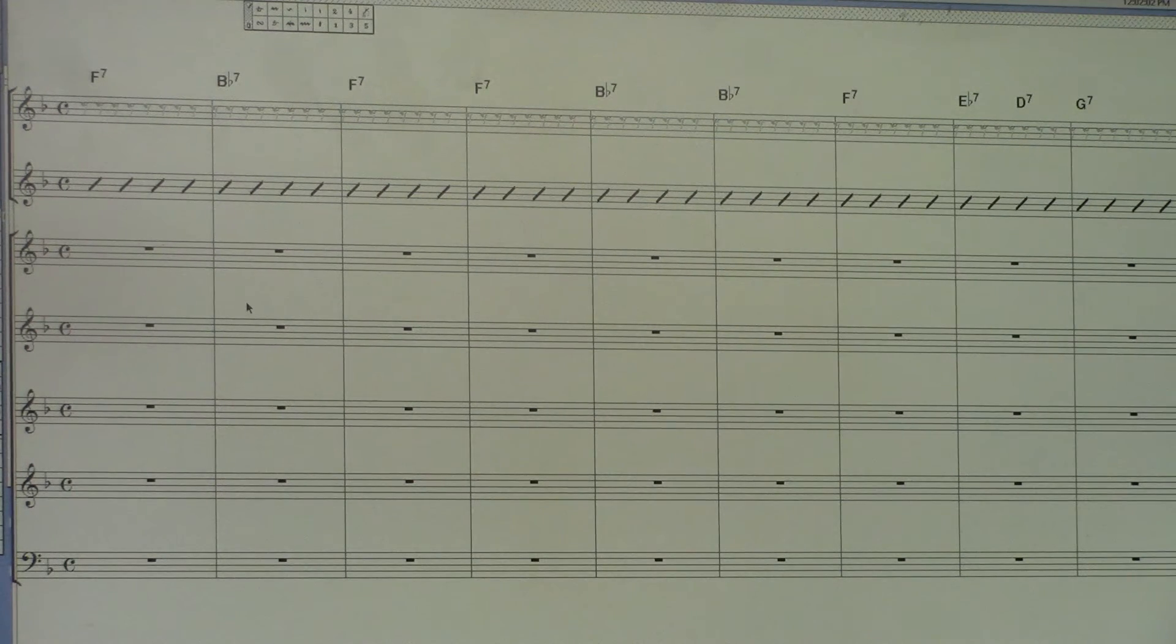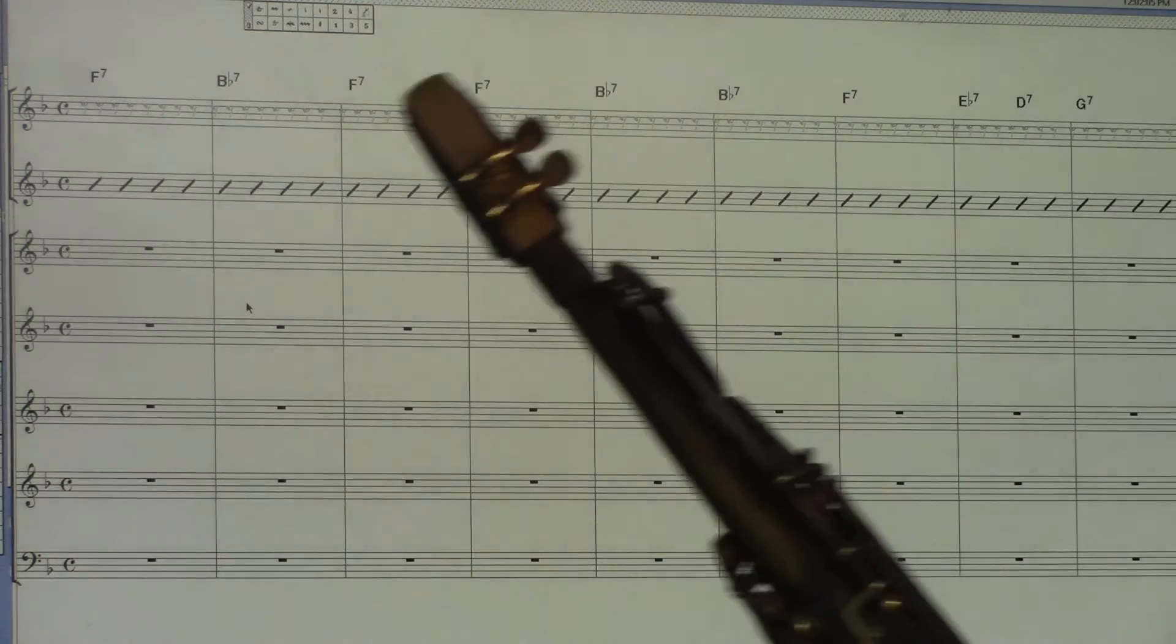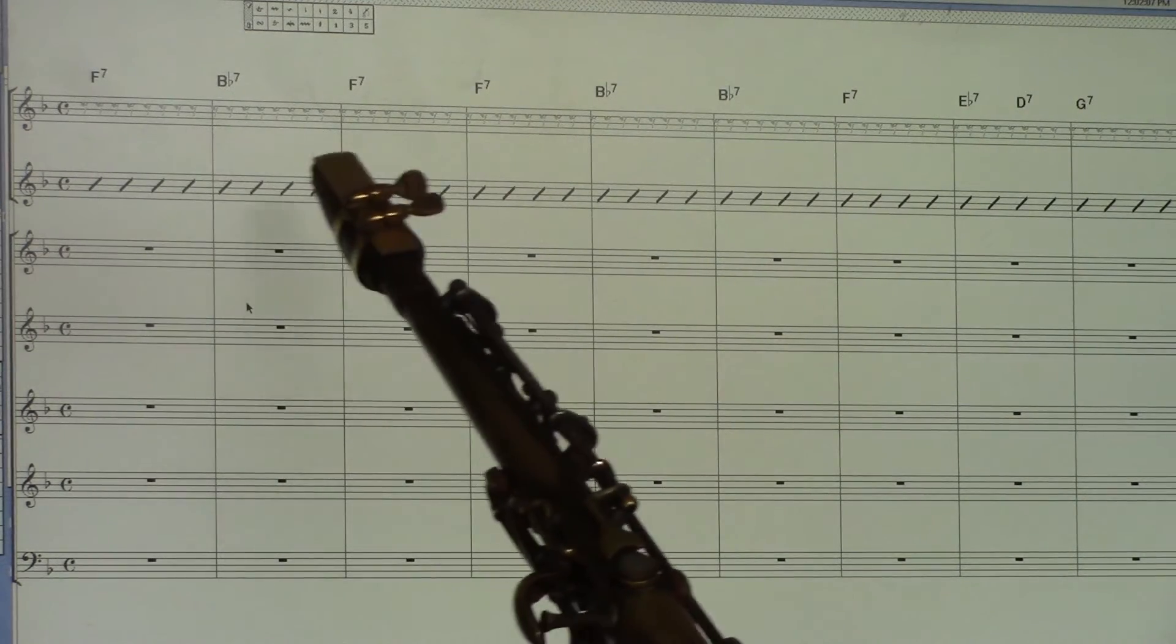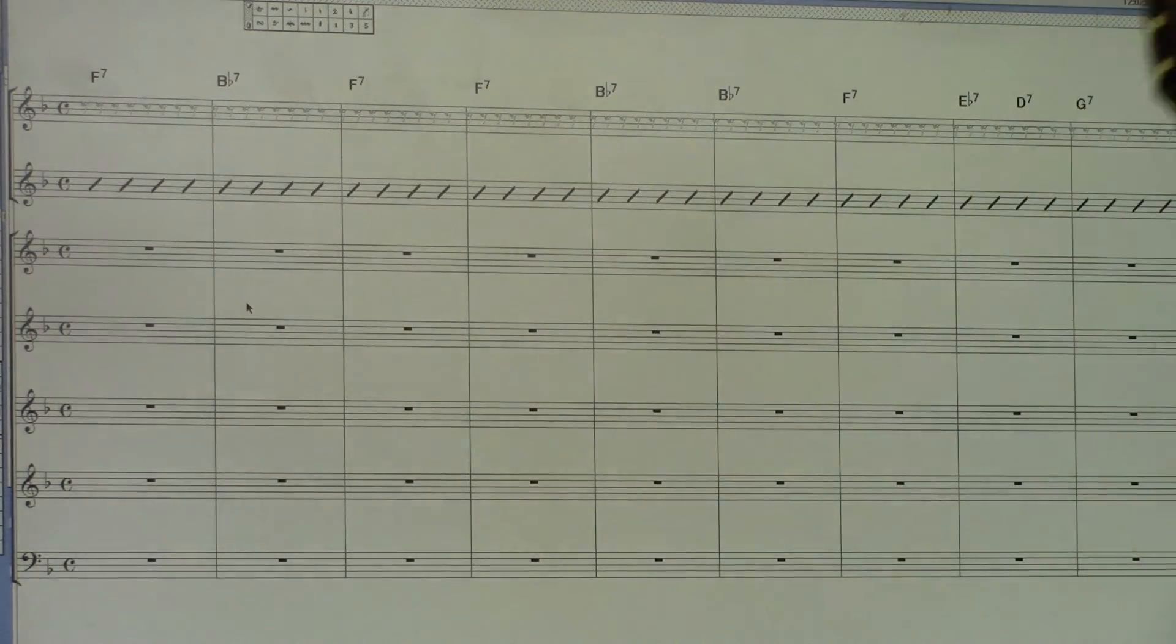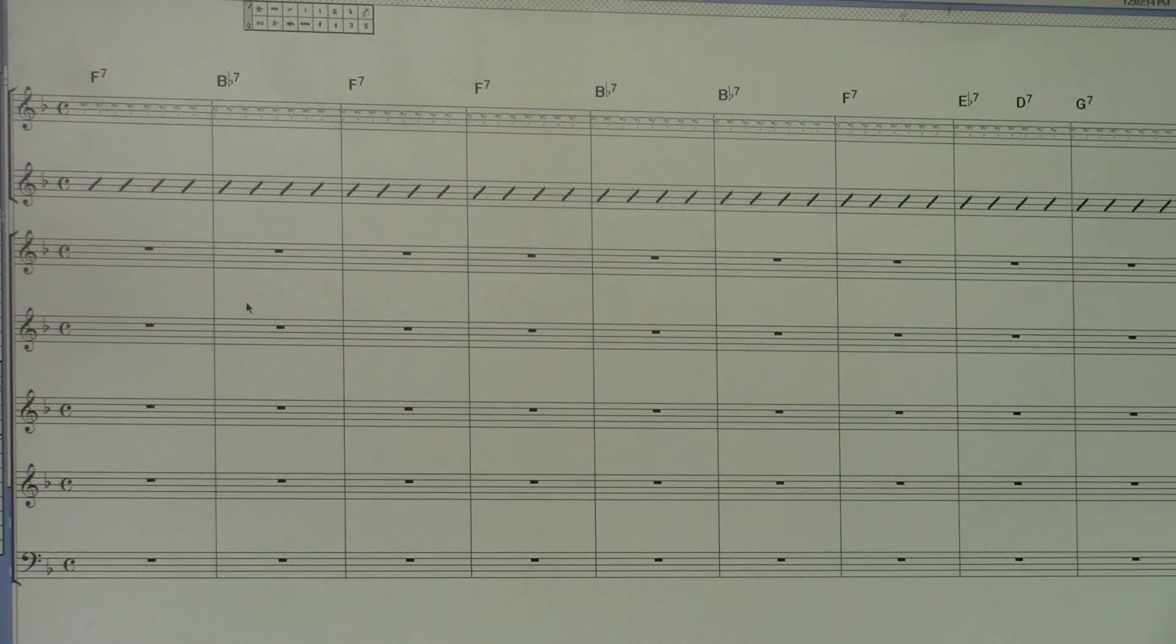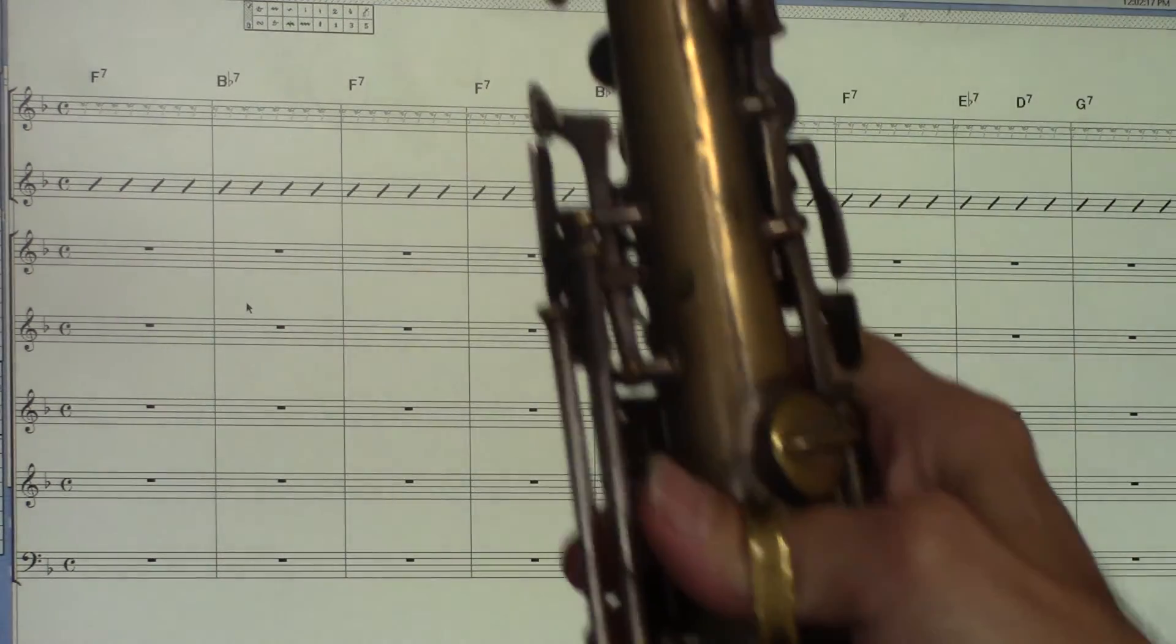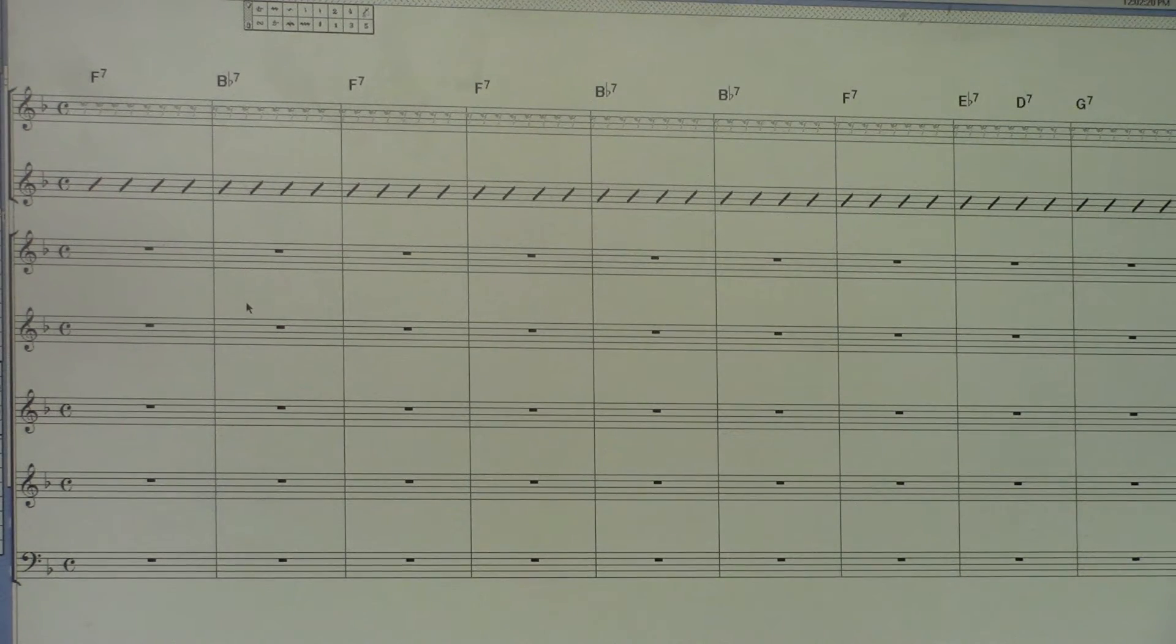So anyway, I'm going to try and come up with a line. We're in the key of F, so this is the blues in F: F, B-flat, F. It's the blues. And so I'm going to play in my soprano again, my trusty soprano, and come up with a line.